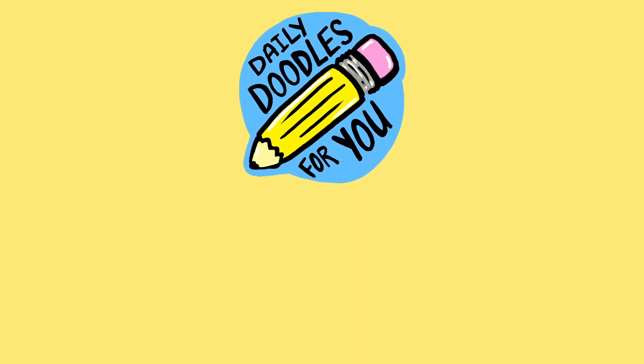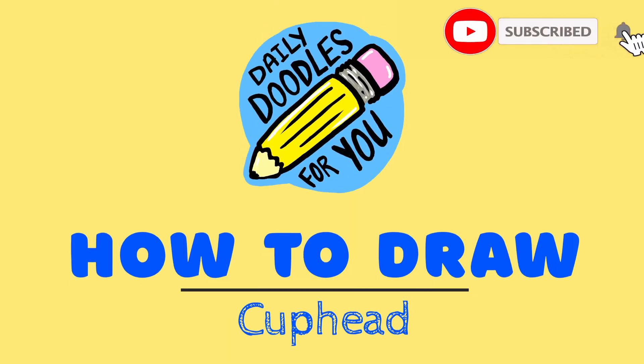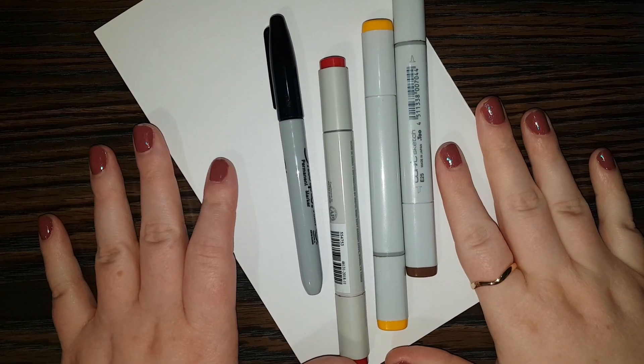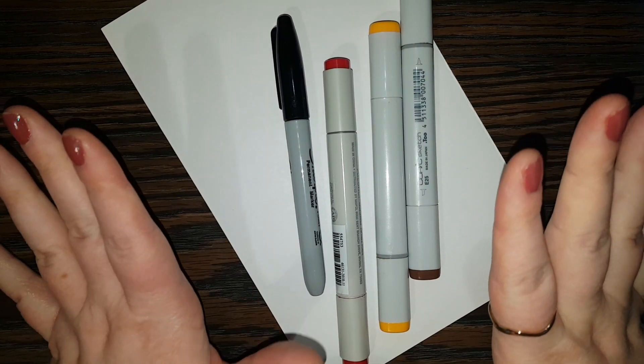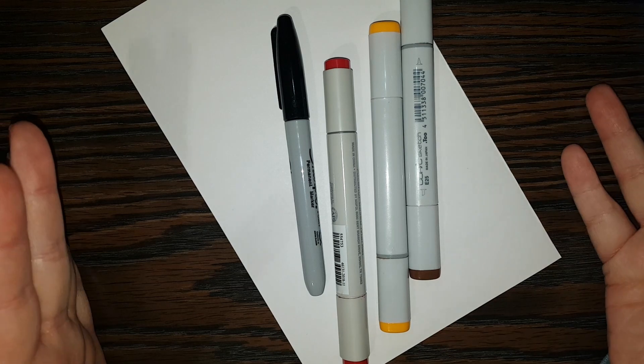Bling! Hi everyone! Welcome back to Daily Doodles and today I'm going to show you how to draw the character Cuphead.